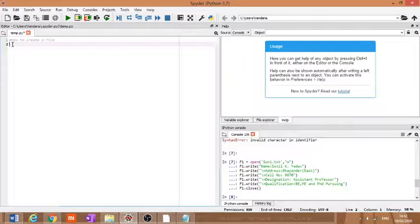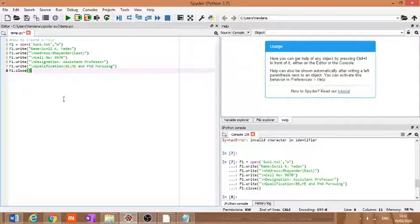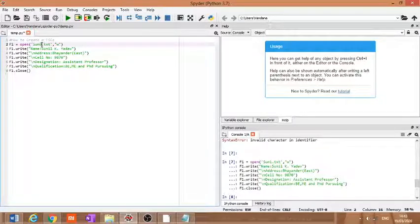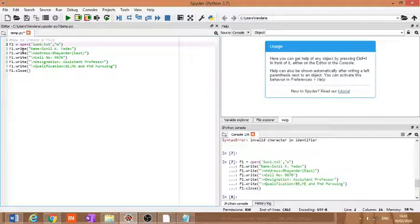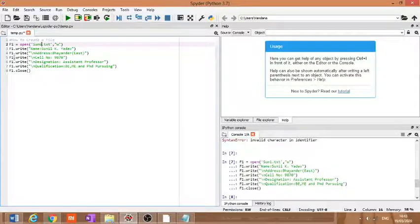This is the program to create a file. The name of the file that I want to create is sun6.txt. First, we will open the file in write mode, because here we want to write something. To add content to the file, we use the write method. The syntax is: f1.write with the name 'Sunil K Yadav', f1.write with the address, f1.write with the cell number, f1.write with the designation, and f1.write with the qualification.